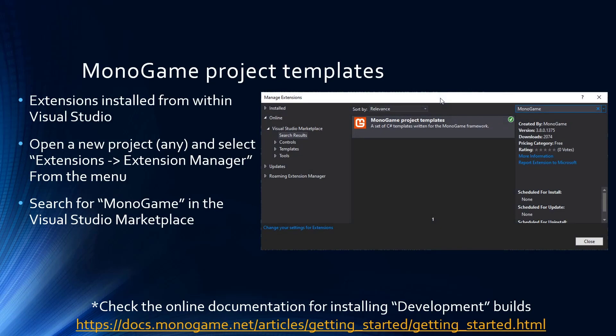Once you've got Visual Studio installed you'll need to install the MonoGame templates. Where previously these were included in the MSI, now it's a simple case of launching Visual Studio, going into an existing project, launching the extension manager available under the Extensions menu, and just searching for MonoGame. You'll get the latest templates there — constantly refreshed and updated. You can switch versions if you need to, and I recommend keeping an eye on updates.